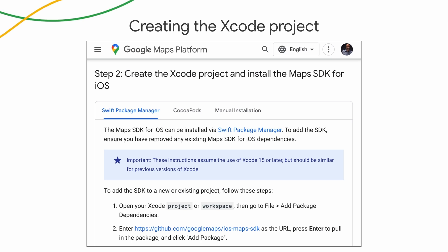We have detailed instructions and URLs for adding Swift Packages in the documentation for Maps, Places, and Navigation SDKs for iOS. And for existing projects that are migrating from another dependency manager to Swift Package Manager, our documentation also provides instructions for deleting the binaries that were installed through other package managers.